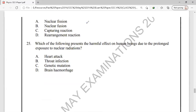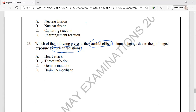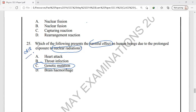The last question of the 2016 paper asks about the harmful effects on humans due to prolonged exposure to nuclear radiation. Among the harmful effects studied in this chapter, one of them is genetic mutation — if there is a very long exposure to these harmful radiations, they have the ability to enter our genes and cause changes, which is known as genetic mutation. The correct option is option C.